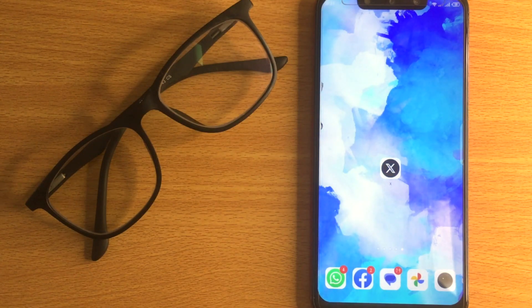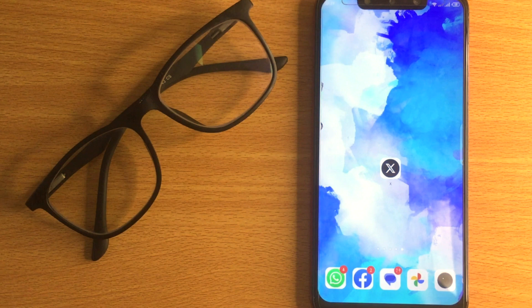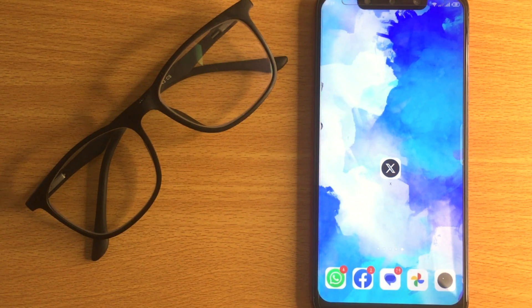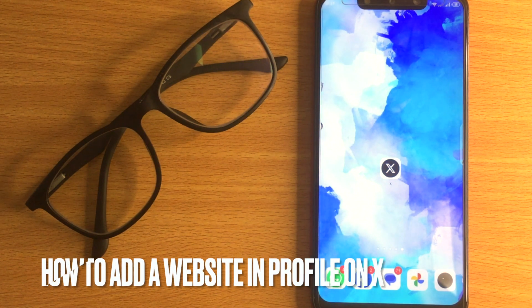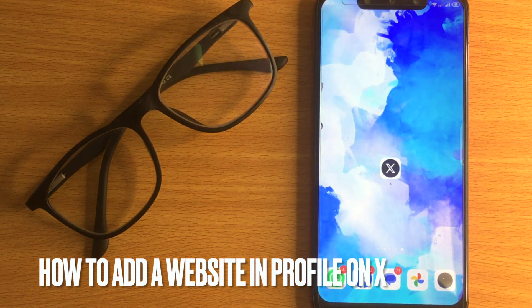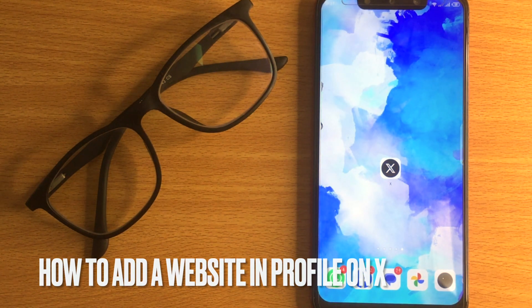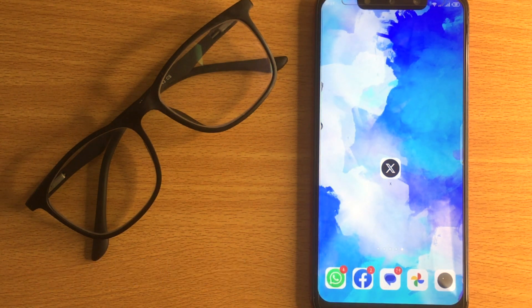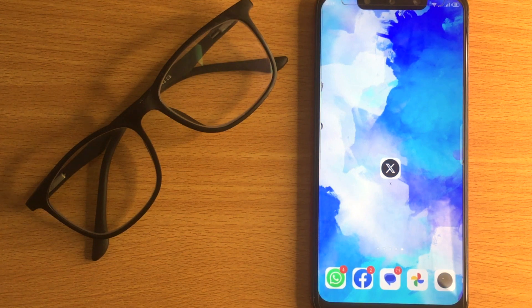Welcome back to Stuff About Tutorial. Today we are talking about how to add a website in profile on X.